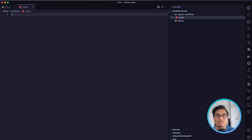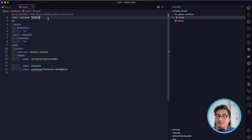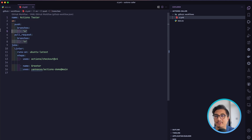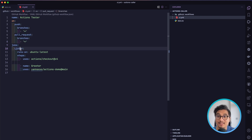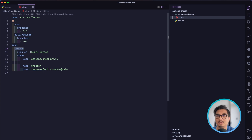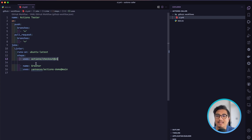Inside .github/workflows I'll create a new file called ci.yml. The name is going to be 'actions-tester' and we will trigger this action on every push to any branch and on every pull request against any branch. We'll define a job named 'linter' that runs on ubuntu-latest, then we'll check out our code so that whatever is in our repository is available to the CI runner.